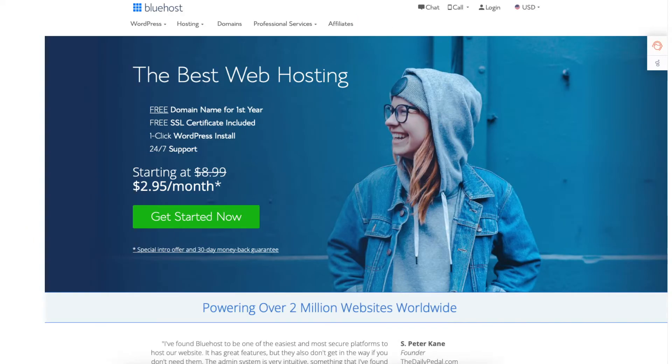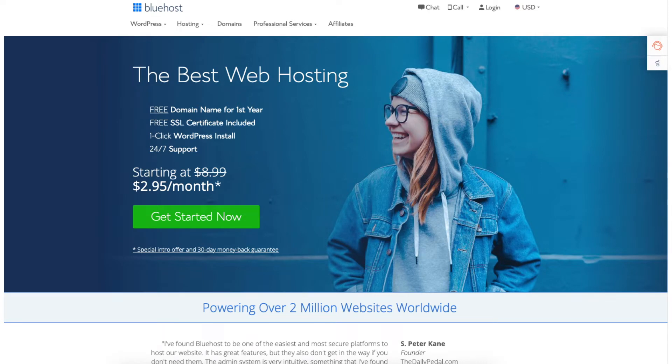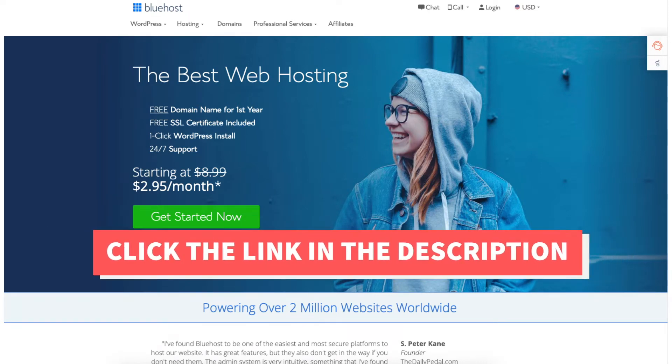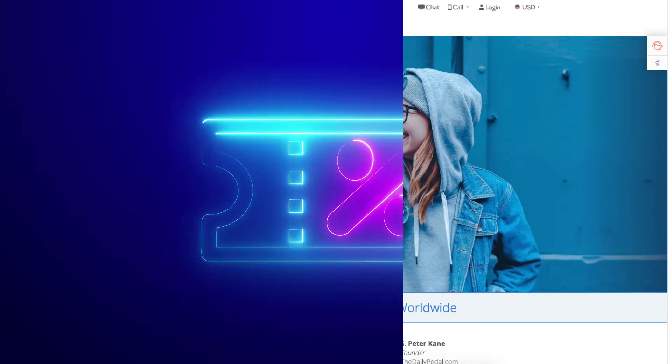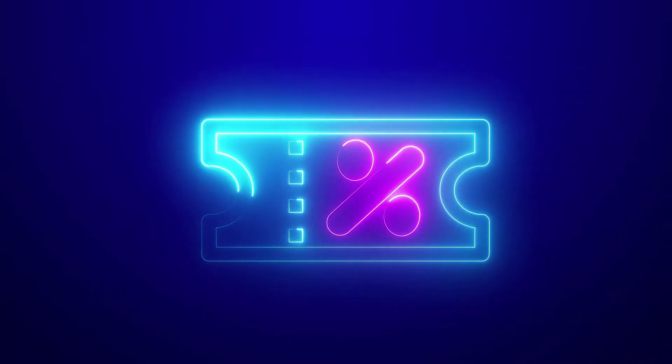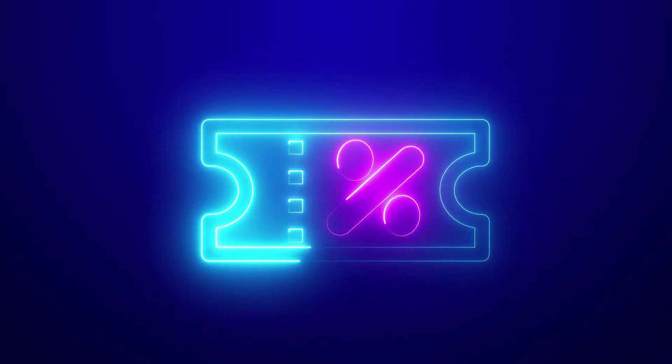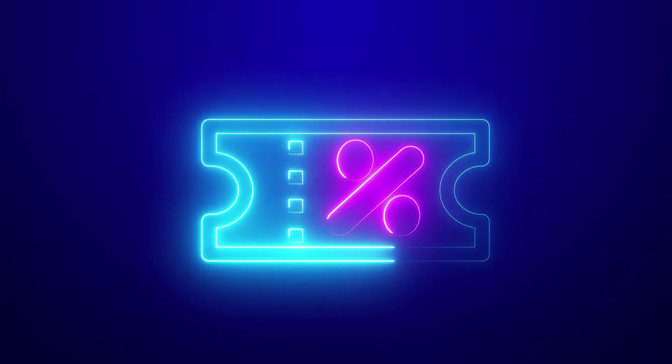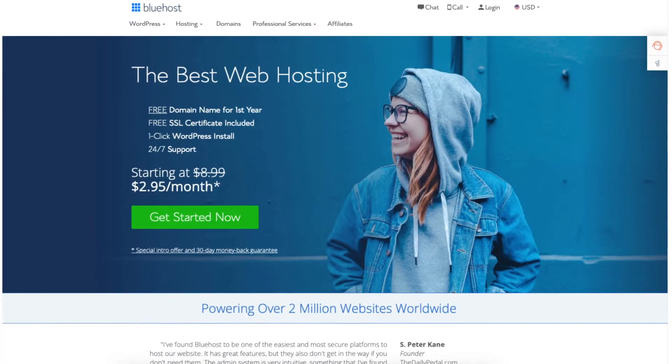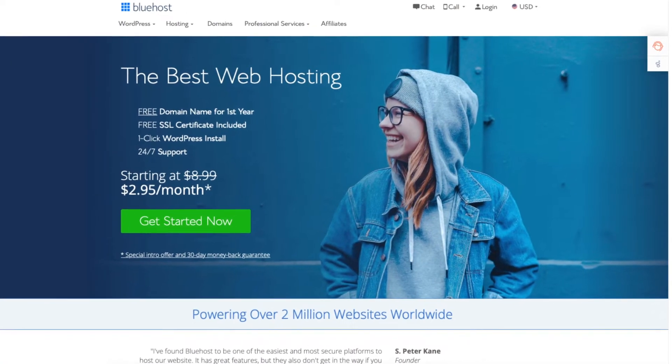The first thing you want to do to start a WordPress blog on Bluehost is to click the link in the description below so you can be taken to Bluehost and take advantage of the Bluehost discount by getting up to 70% off plus a free domain name. The discount is automatically applied.